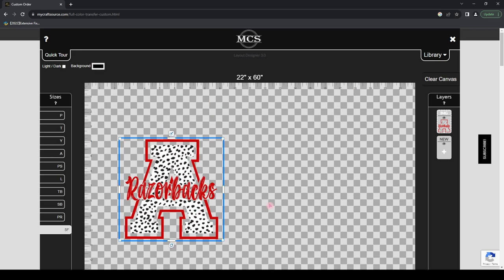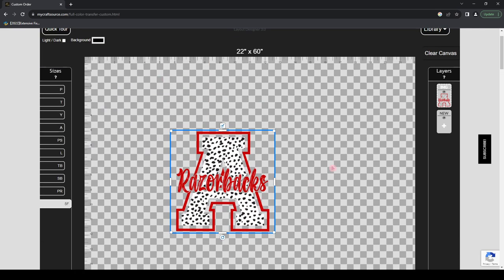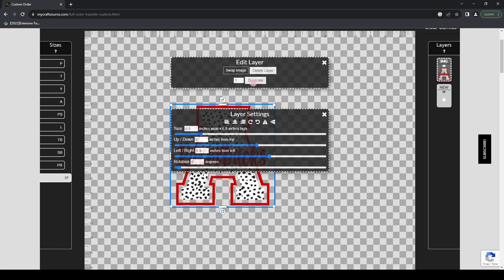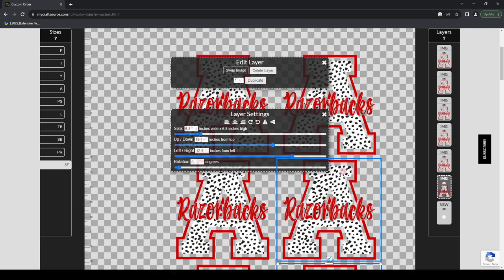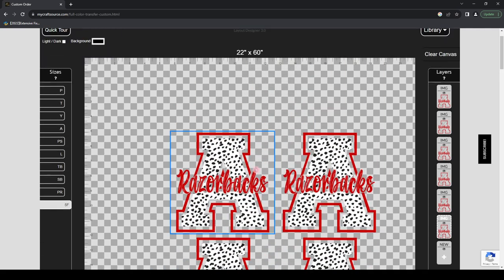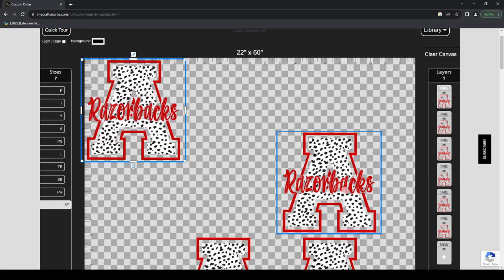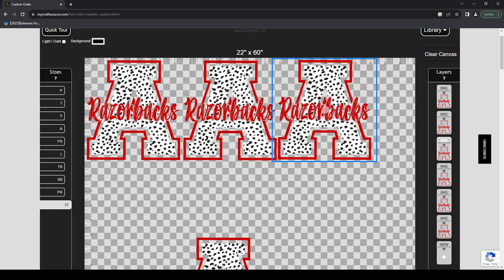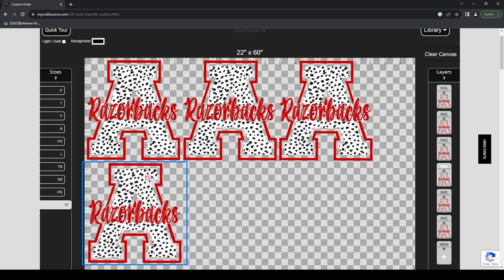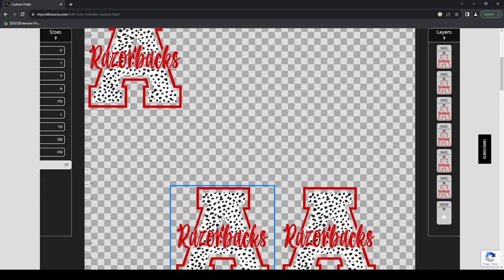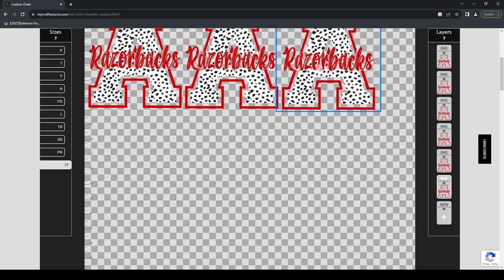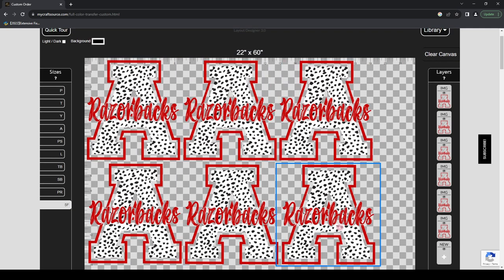Here we are back with our good example — our Arkansas Razorback file. When you hit the pencil icon, you can duplicate this multiple times. I can tell it I want five of them and hit Duplicate — it will duplicate that many times. It's not going to nest them exactly where you want them, so you'll have to organize your gang sheet, but clicking and dragging doesn't take long. You can fit them in as close as possible to each other so you can trim them apart when you receive them.